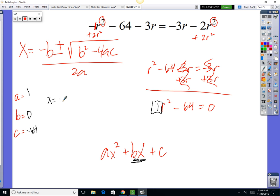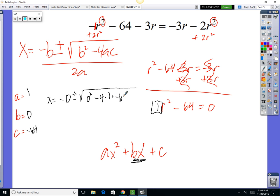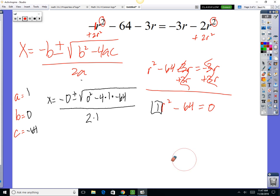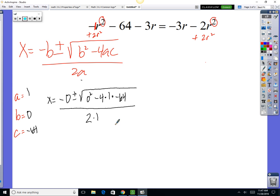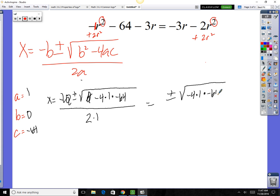Once you've got a, b, and c, plug them into the quadratic formula. So x equals negative 0 plus or minus the square root of 0 squared minus 4 times 1 times negative 64, all divided by 2 times 1. Negative 4 times negative 64 gives us plus or minus the square root of 256, all over 2.